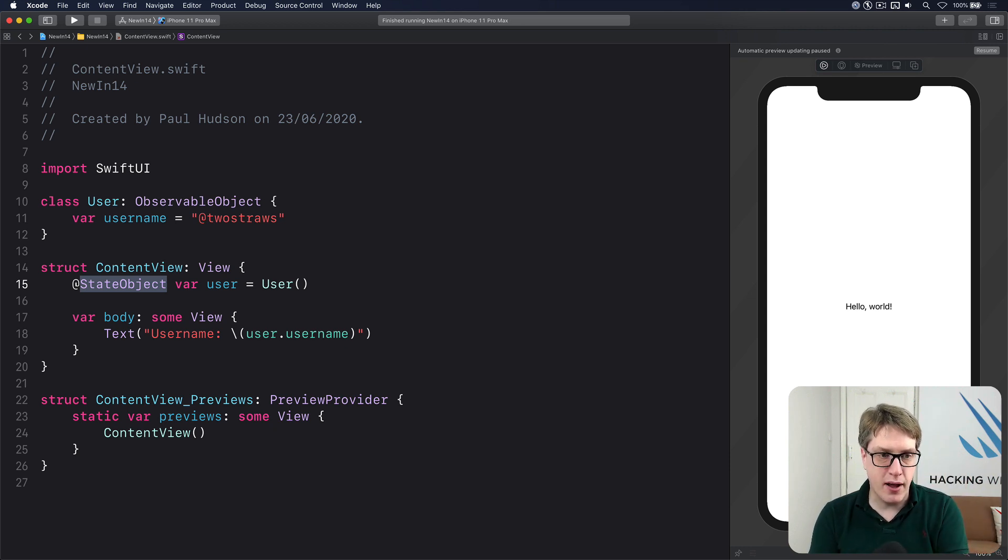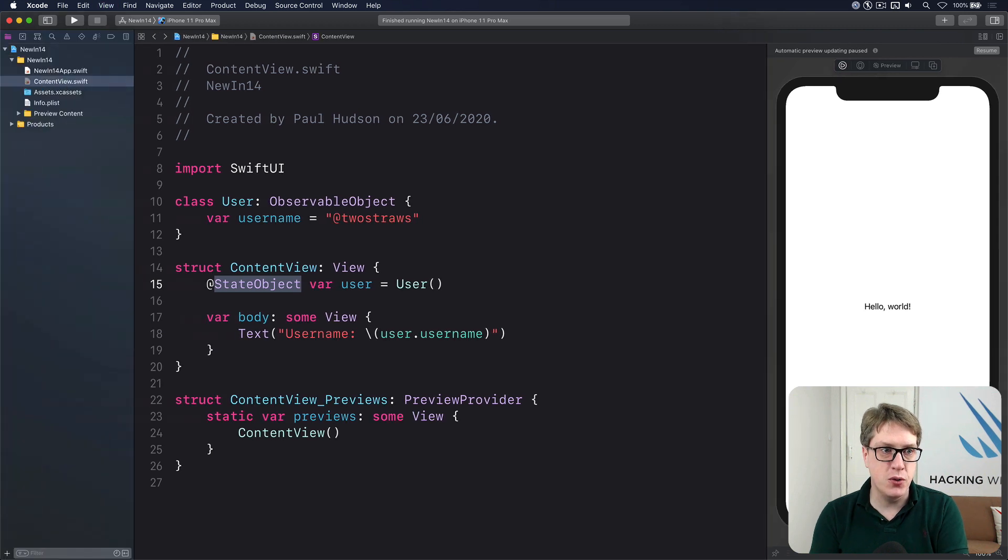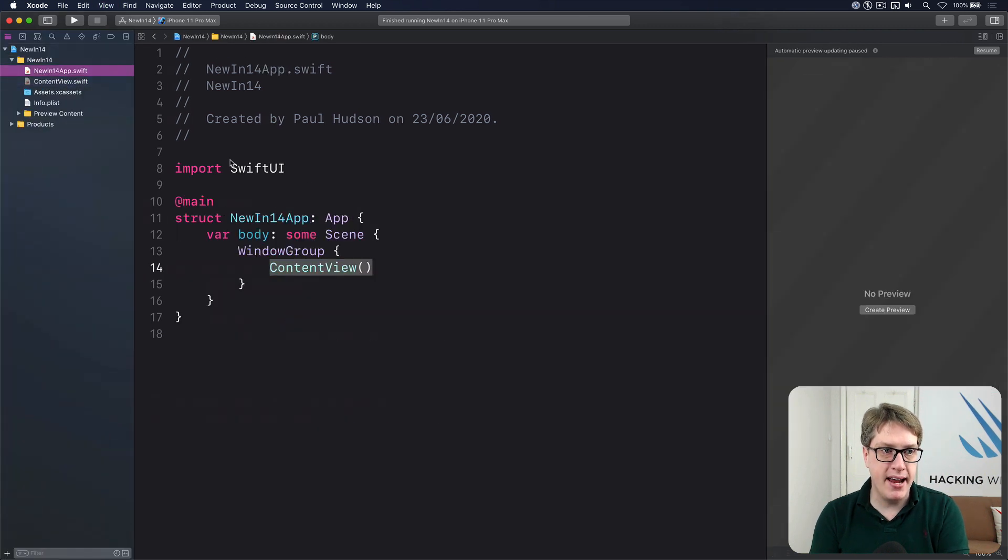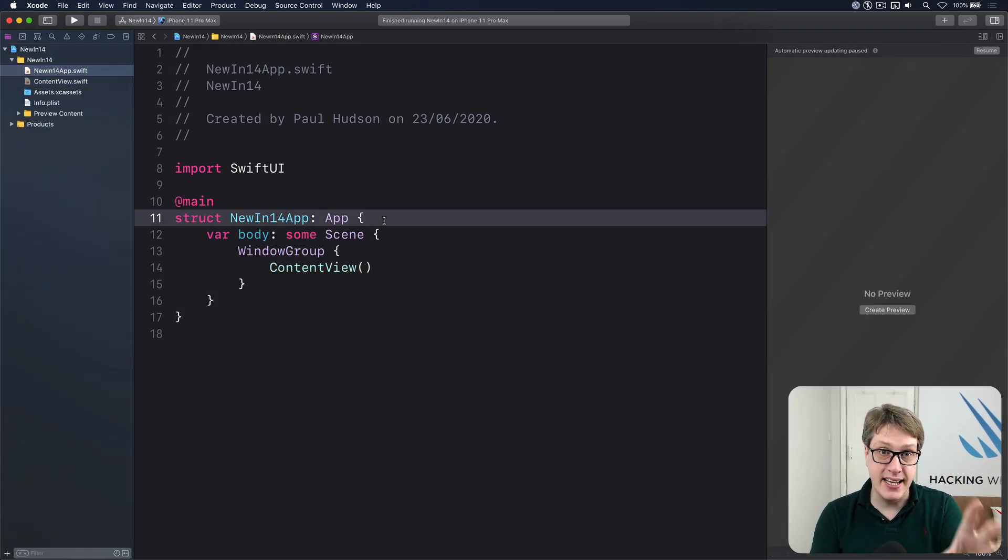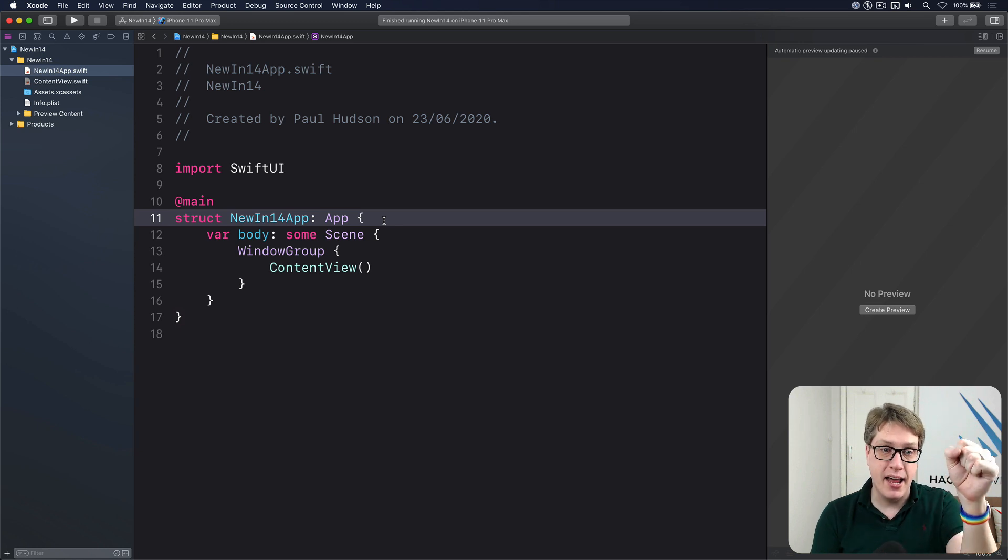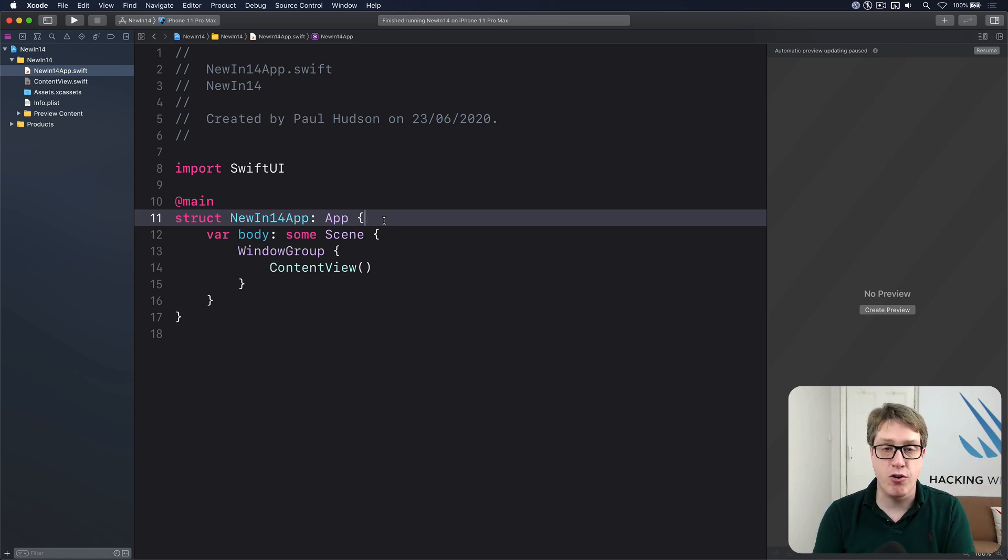This also applies if you're using the new main file over here. You can use @StateObject here to create your data once and pass it in to your ContentView from here.